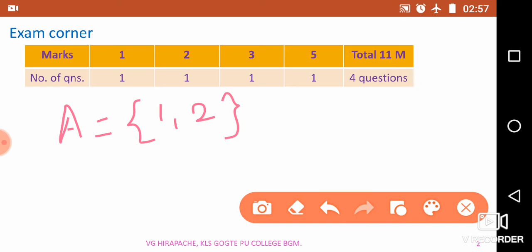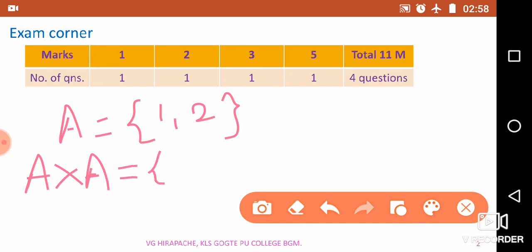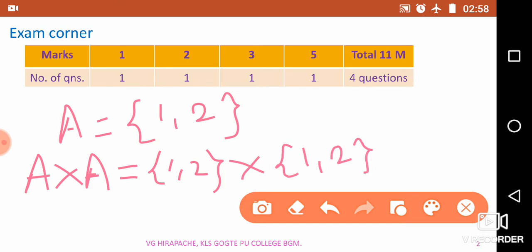Before we study relations, one should know what is the Cartesian product of a given set. The Cartesian product is denoted by A×A. It is not a normal product. The set A = {1,2}, so A×A = {1,2} cross {1,2}. The result is again a set containing ordered pairs, where every element of the first set is paired with every element of the second set.